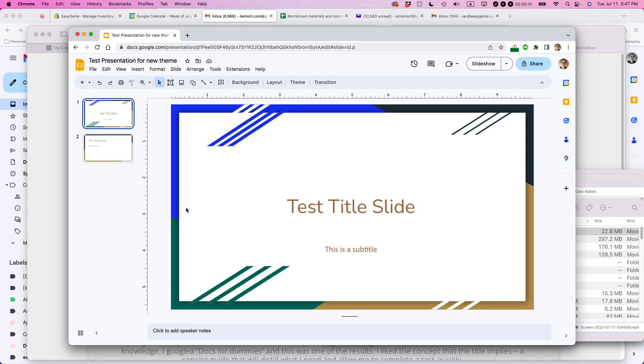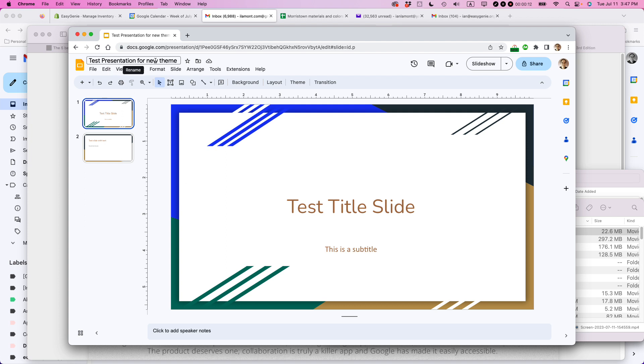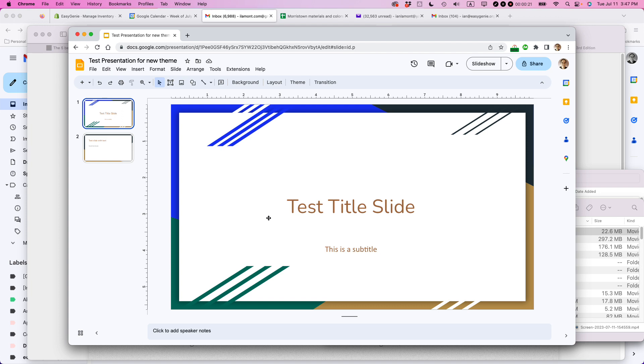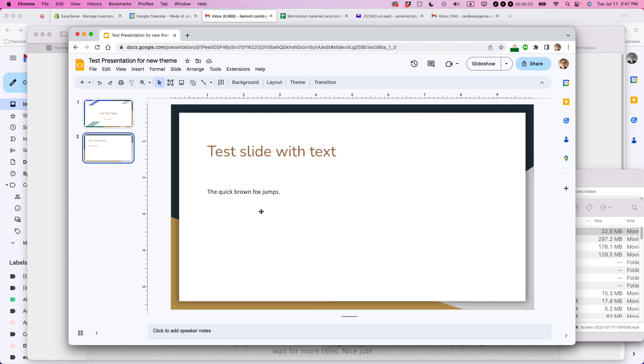So I have opened up Google Slides and I have a test presentation for new theme. Basically the way that you can get into editing the themes for slide presentations is to actually open a presentation or create a new one and then edit the theme from there. You can use that theme in new presentations that you make or in other scenarios. I have this test presentation. You can see there's a title slide and there's a very simple slide with some text below it. I want to change the theme.